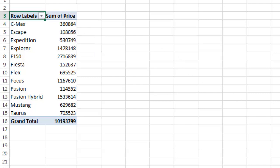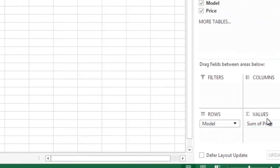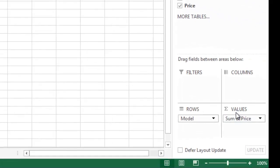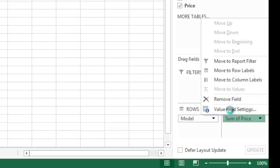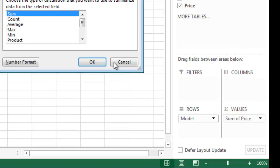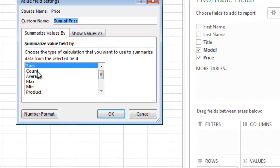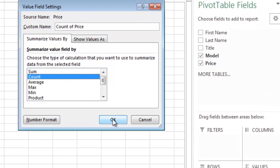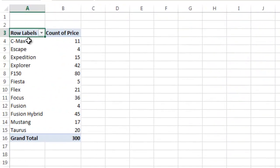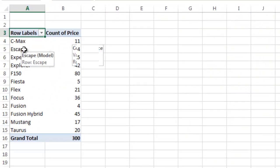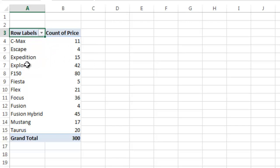I can go over here as an example. You can see this put it in values. I can click on that down arrow there, it will pop up your options here. I can say value field settings and I can say count. And that will show me the number of vehicles sold. So 15 Expeditions, 42 Explorers, 80 F-150s.